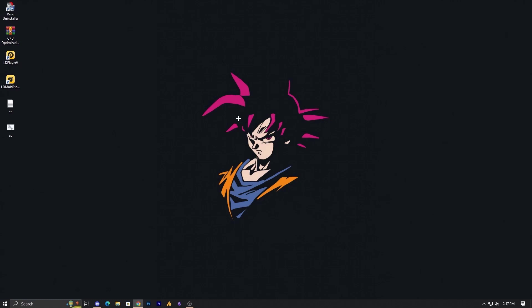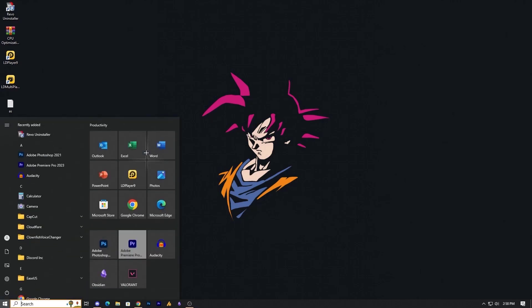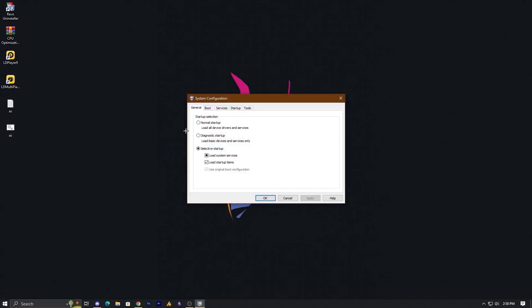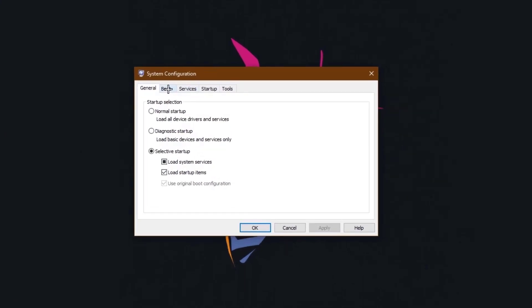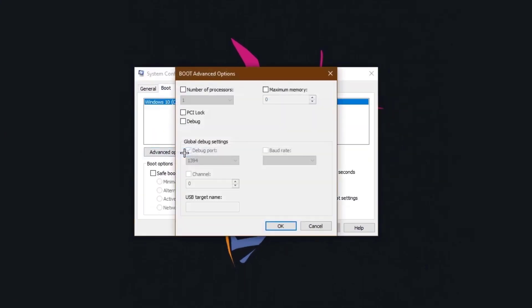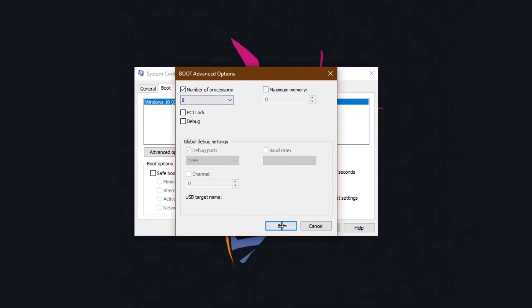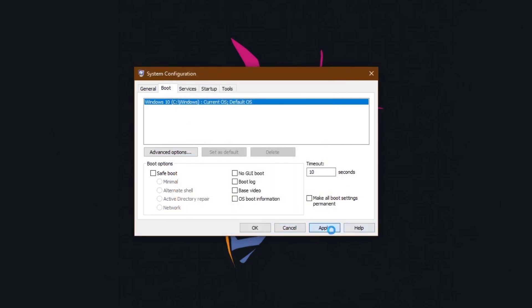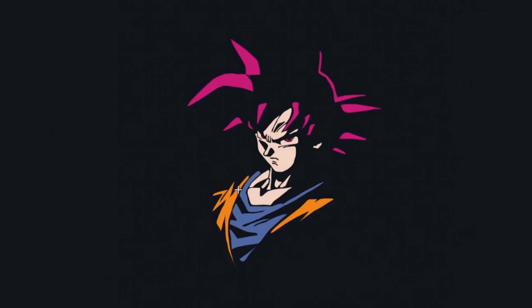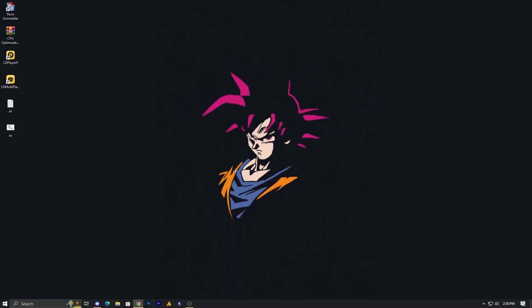Now let's move to the next step, which is more important for today's optimization. Go into MS Config by typing 'msconfig' in the Windows search. Open it, go to Boot, then advanced options, and select the number of processors — choose the maximum threads. Hit OK, then apply and OK. Note: this does not directly impact performance until you finish the entire process.